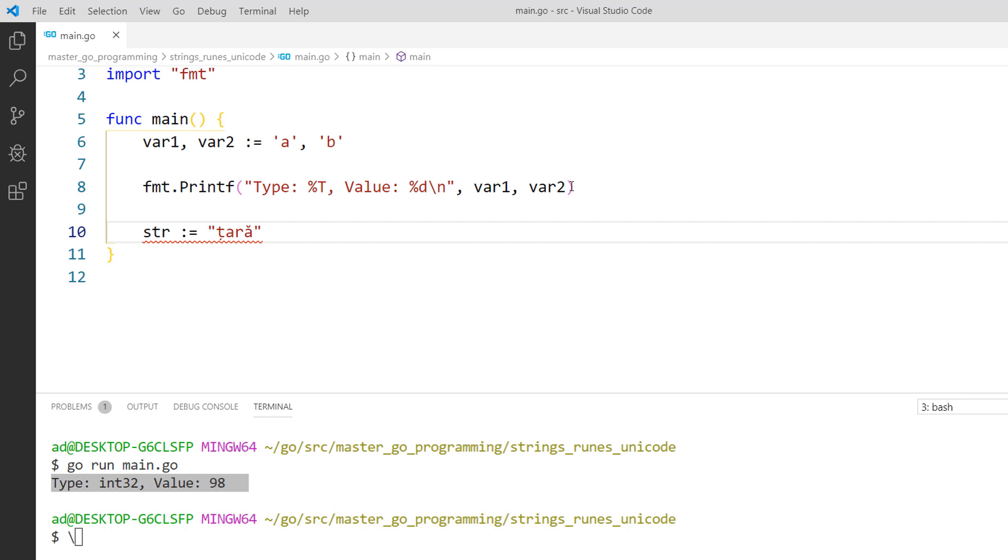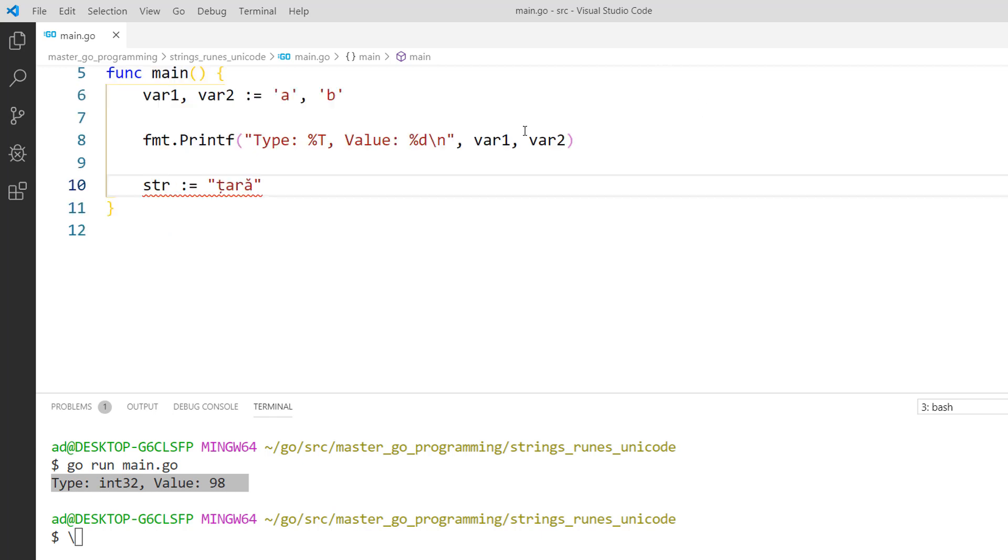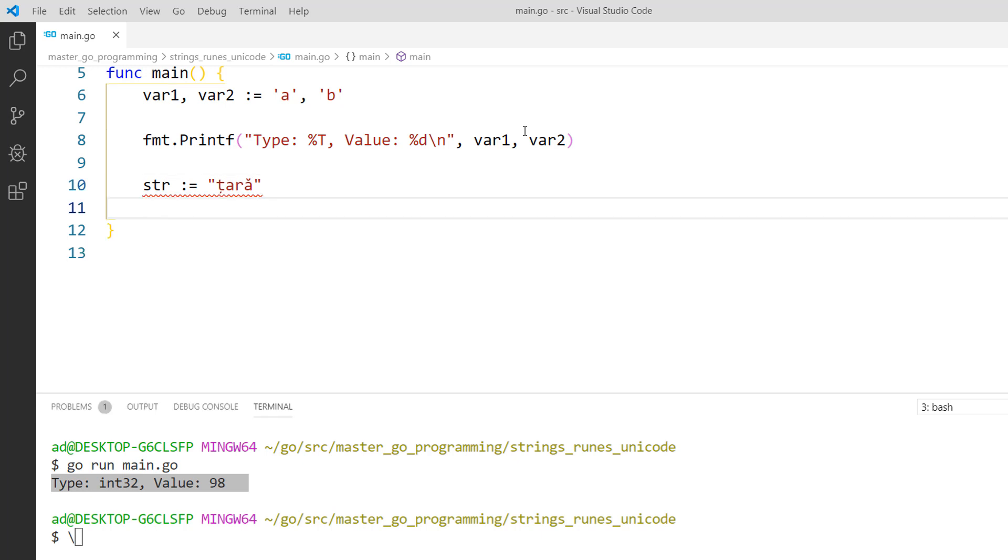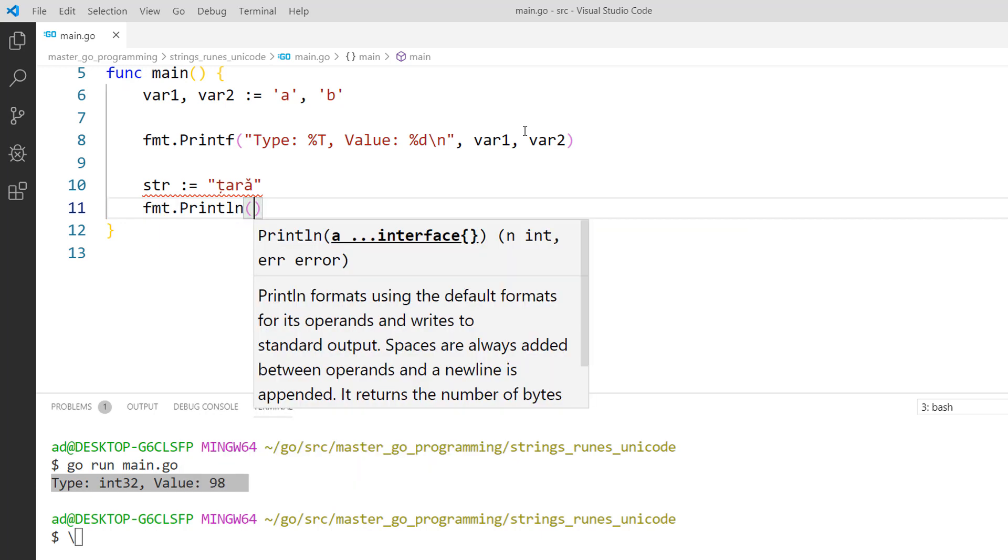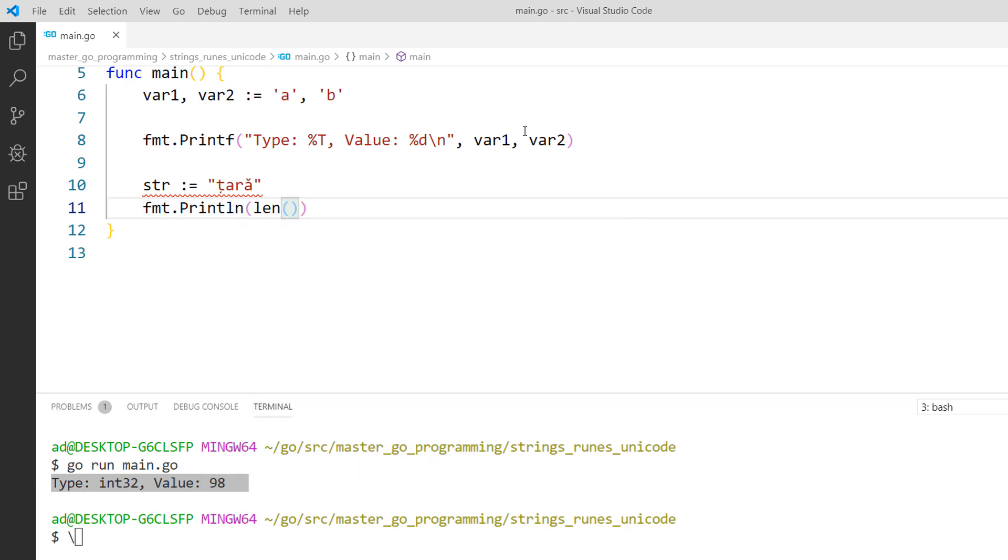Remember that UTF-8 which is the encoding scheme in Go is a variable length encoding scheme. It uses between 1 and 4 bytes for each rune. The len built-in function returns the number of bytes not runes or characters. Let's see the number of bytes in str. So fmt.println, len of str.